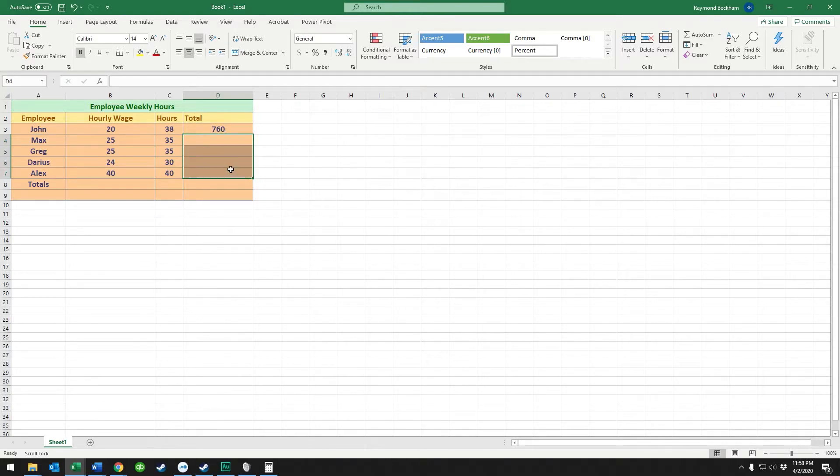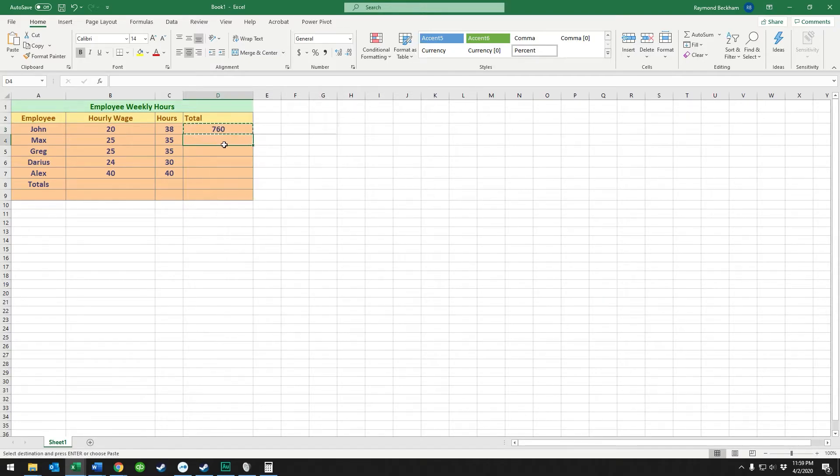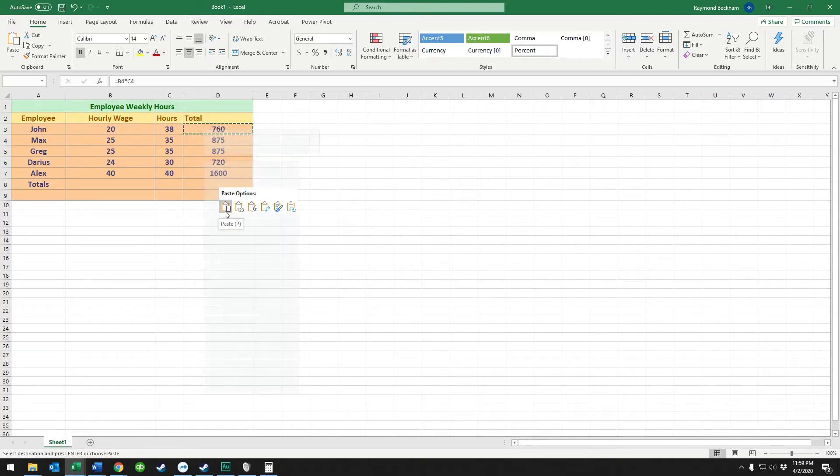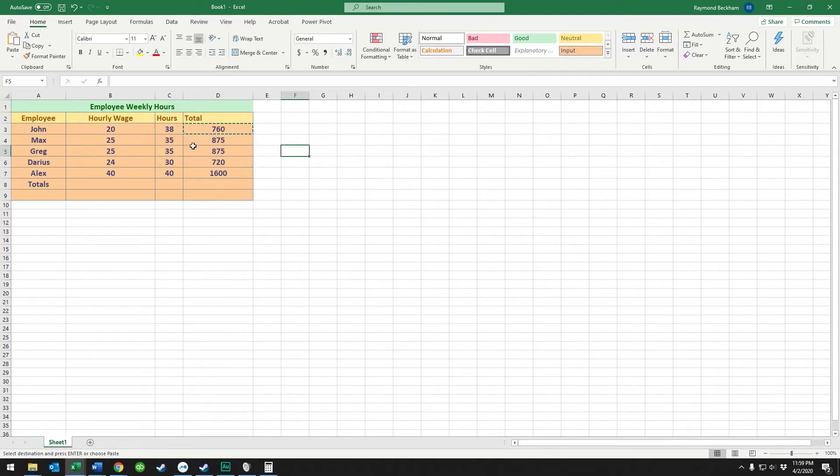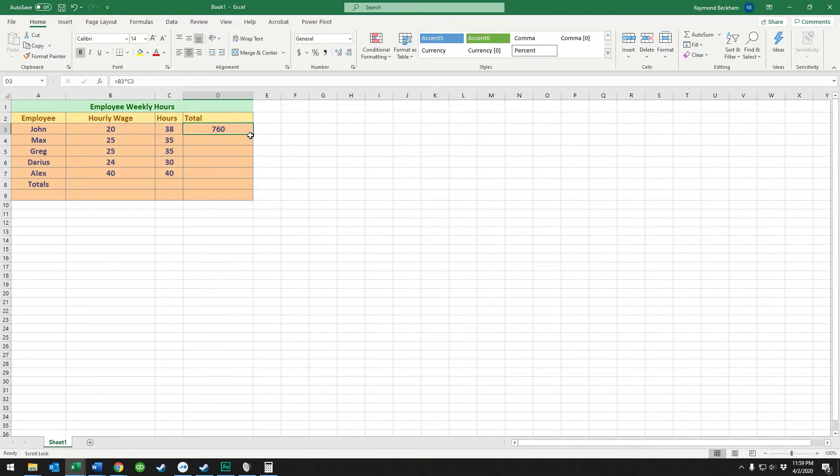One other way to do it would be to right-click and copy—it's a little bit slower—and you could select all the cells hypothetically and paste it in there. You get the same thing.